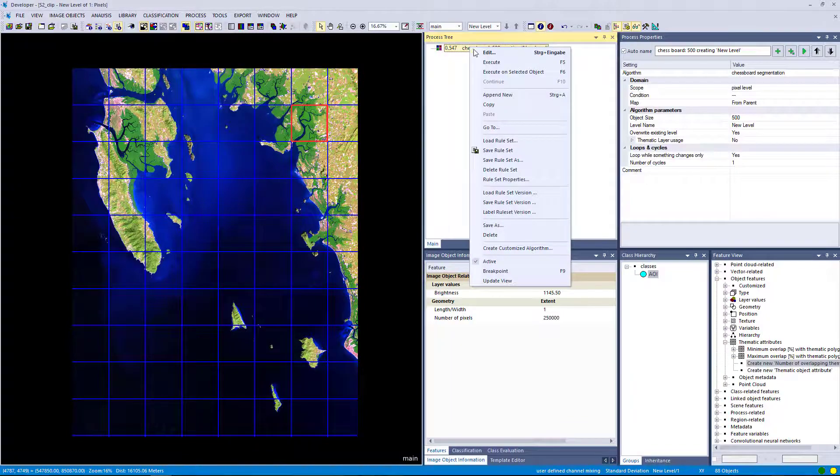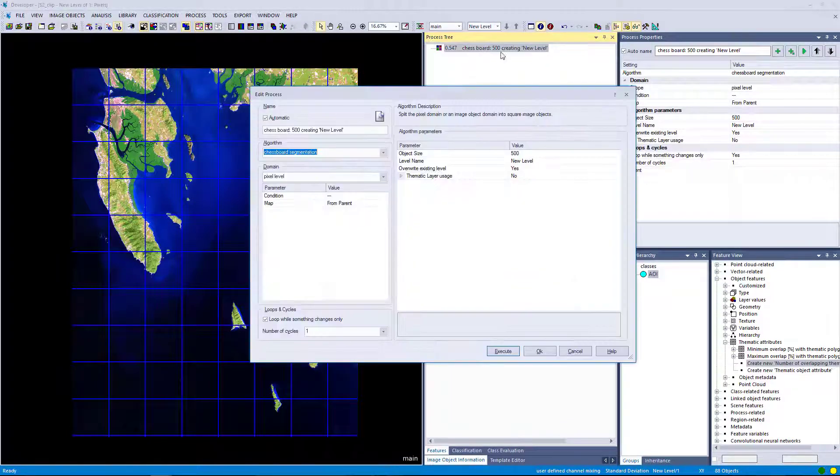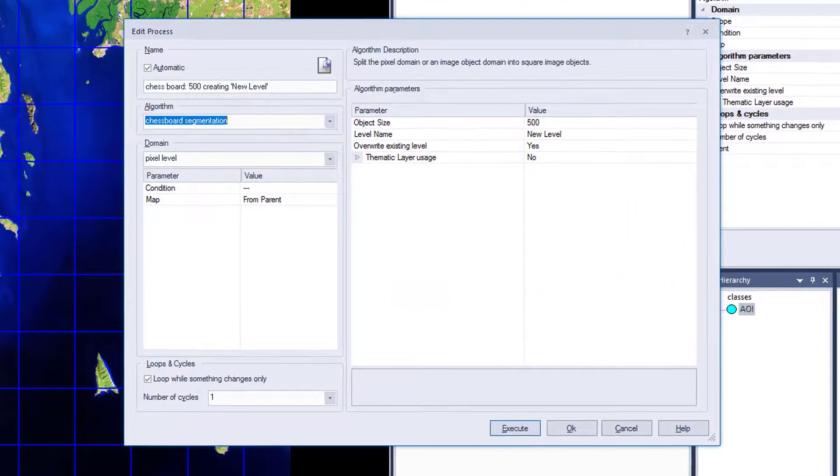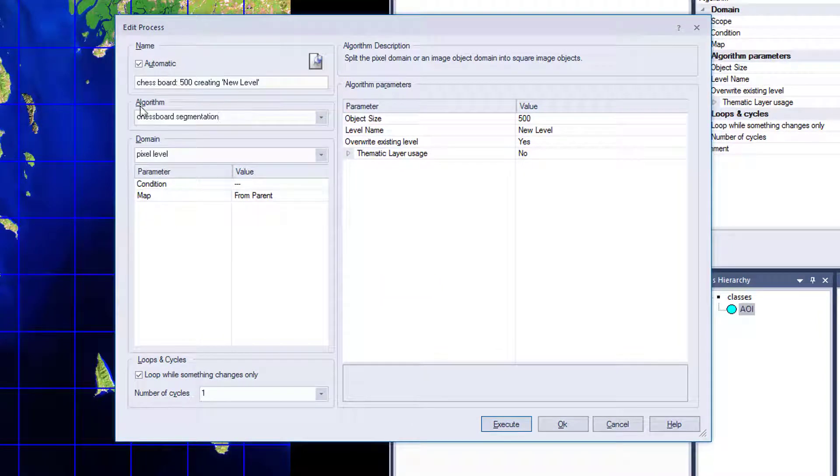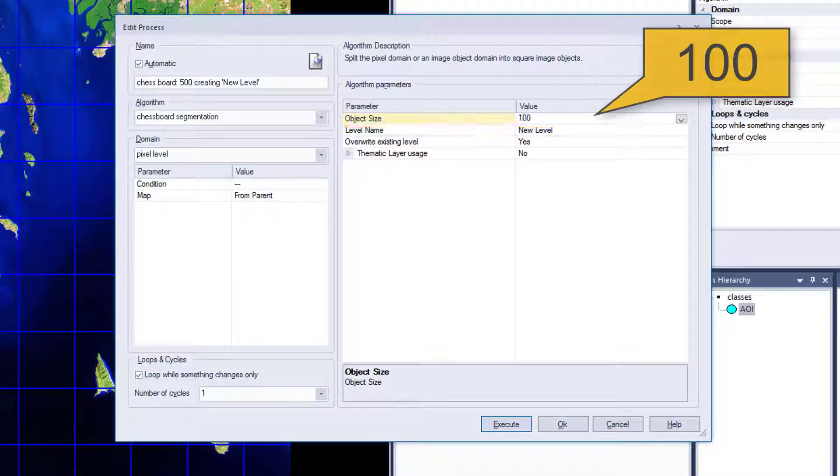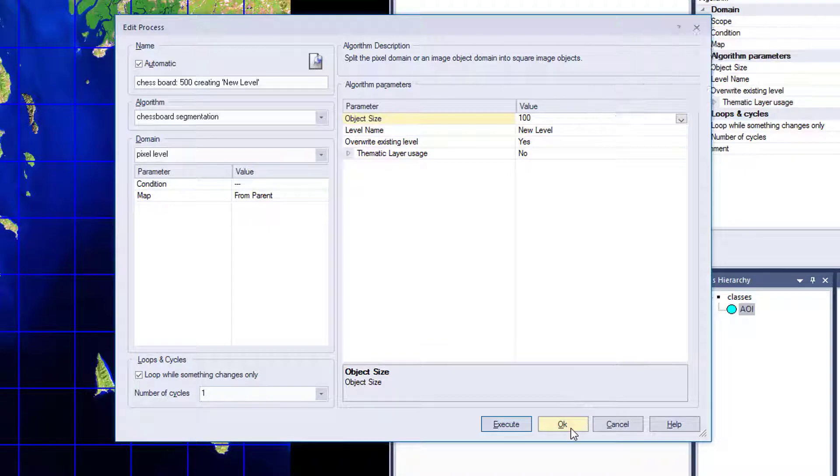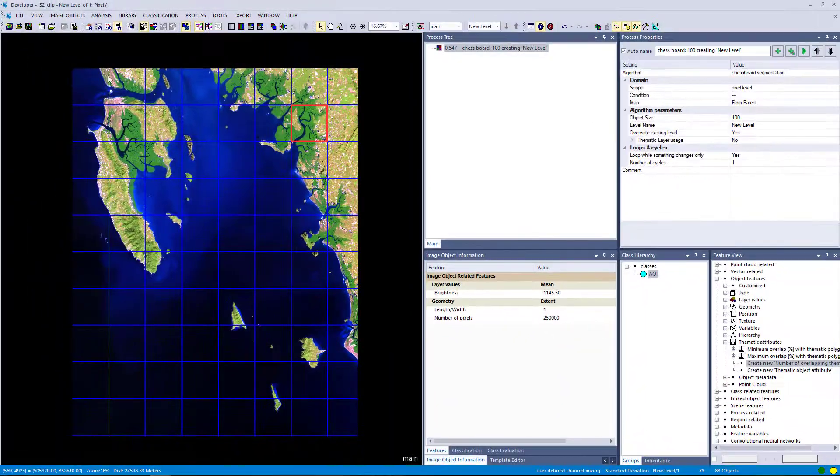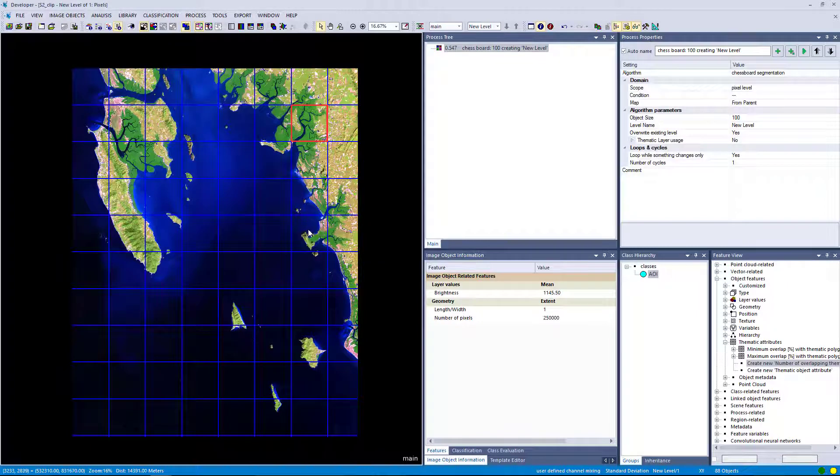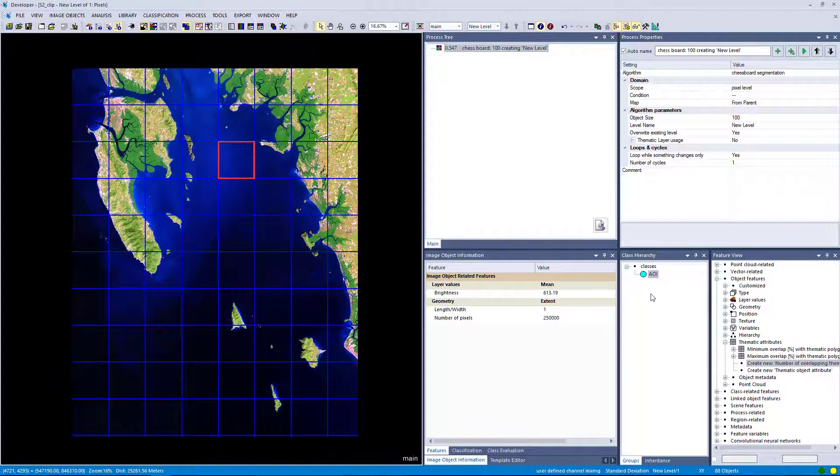So let's go ahead and change some settings. Let's go back to this process with our Chessboard Segmentation and simply change the object size to 100. That's going to create smaller objects. So the number is also increasing. One tip: the number of objects is actually depicted at the bottom right corner of the window. In this case we have 88 objects.